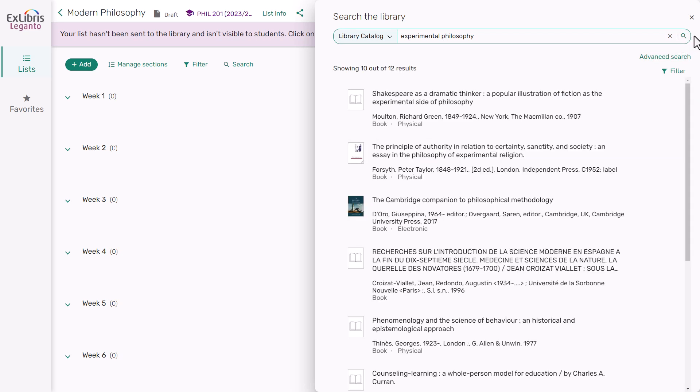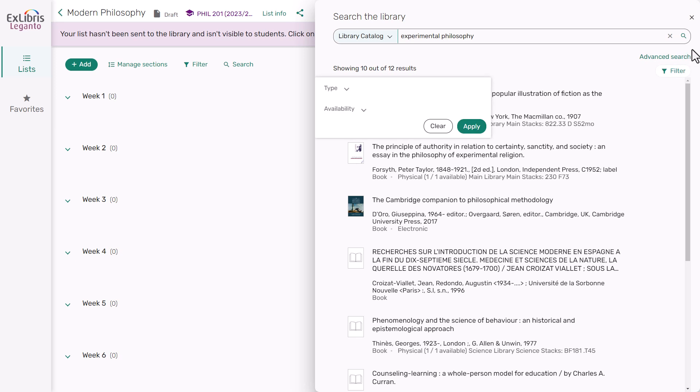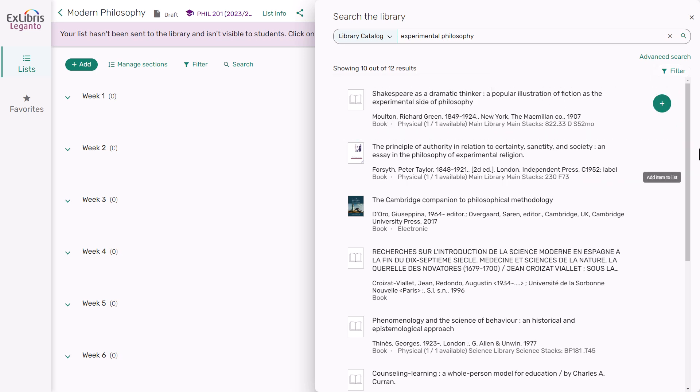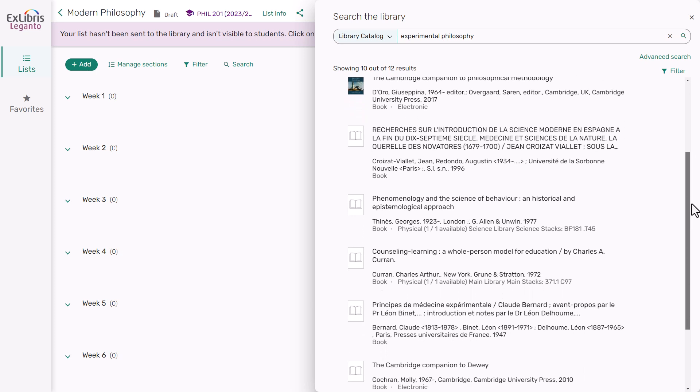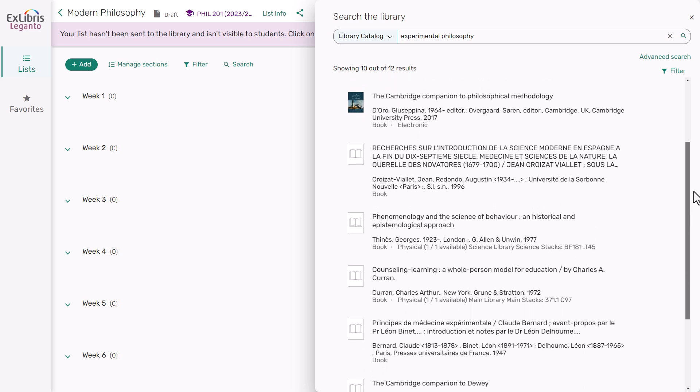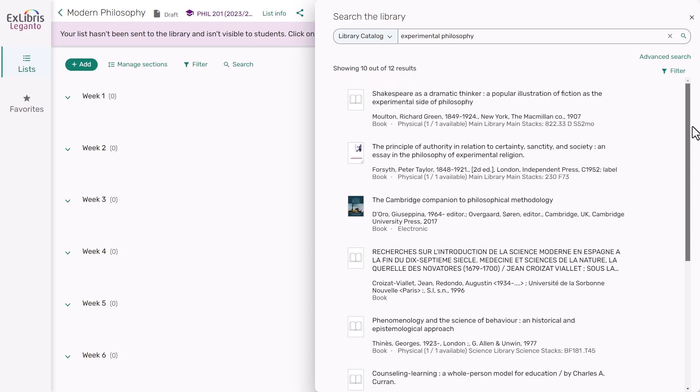After you run your search, you can filter your results to a specific type, such as articles or book chapters, or by availability options such as open access or full text online. Scrolling down, you can see the relevant results, including details about whether an item is available in physical or electronic format.